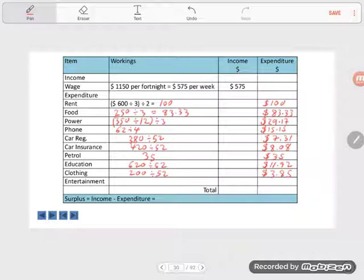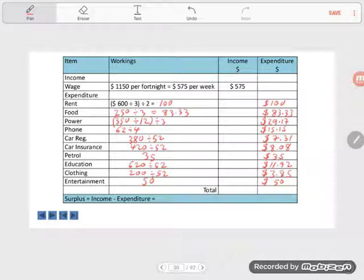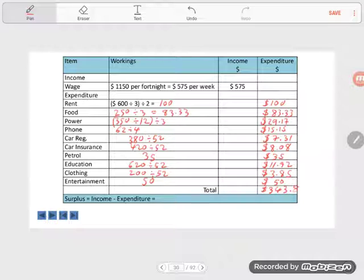And entertainment, $50 a week. So Simon's total expenditure - we add all these up. Let's add them all up. And each week, Simon spends $343.81.